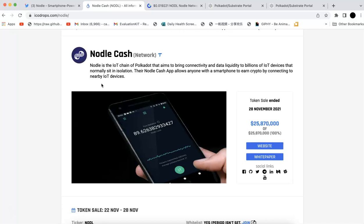They want to bring the data and create connections with IoT devices. If you have a smartphone, you can install the app and you can earn tokens.